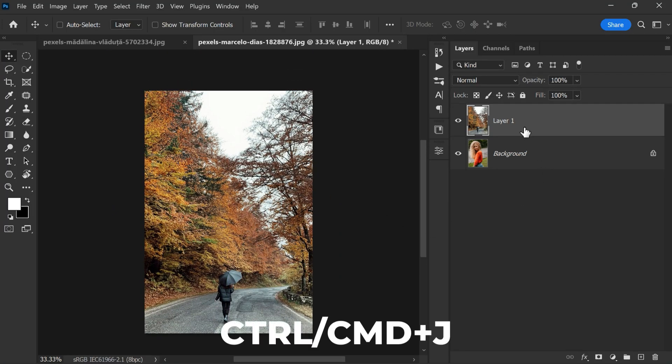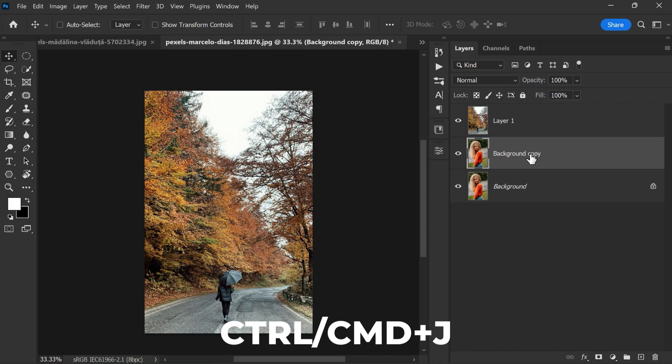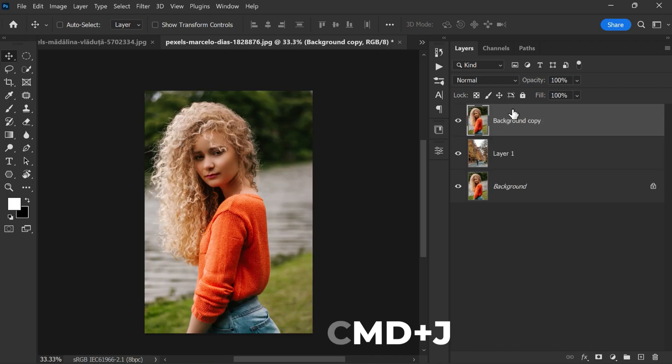After that, duplicate the background layer with CTRL or CMD plus J and move the layer to the top.